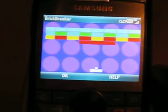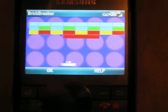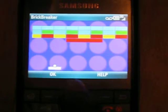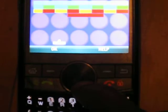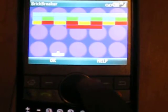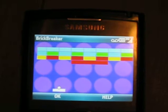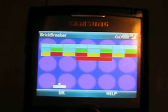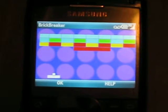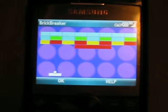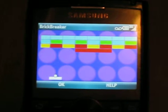Looking at it, some of you should be able to recognize how it works. Basically, I have a little paddle, and I'm using the Samsung SDK to receive the events for the key rotation so that I can move this paddle accordingly.